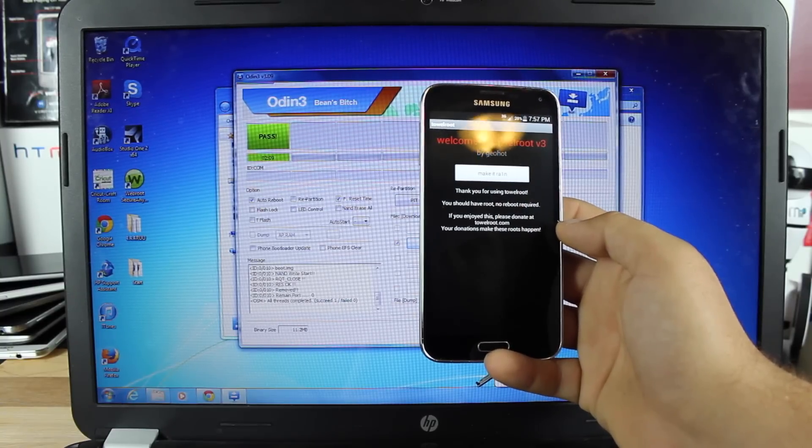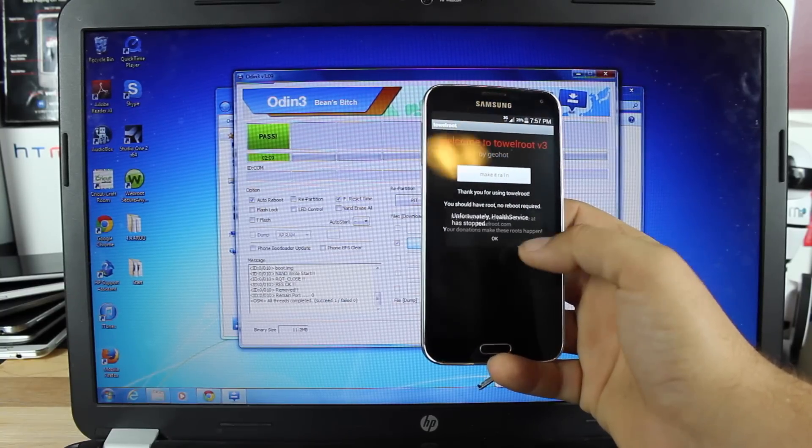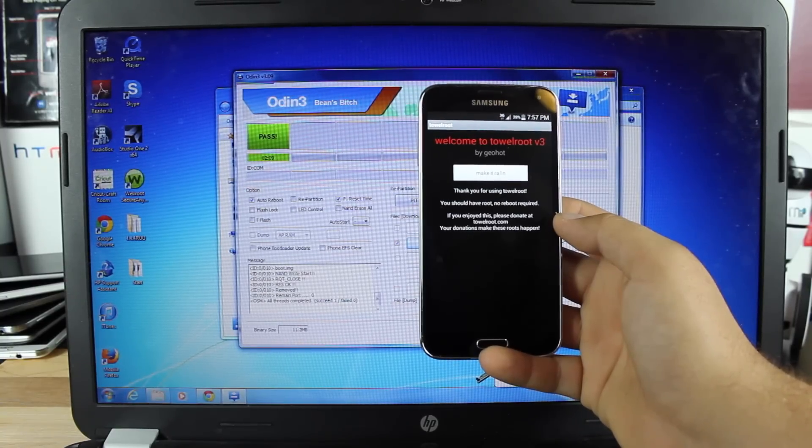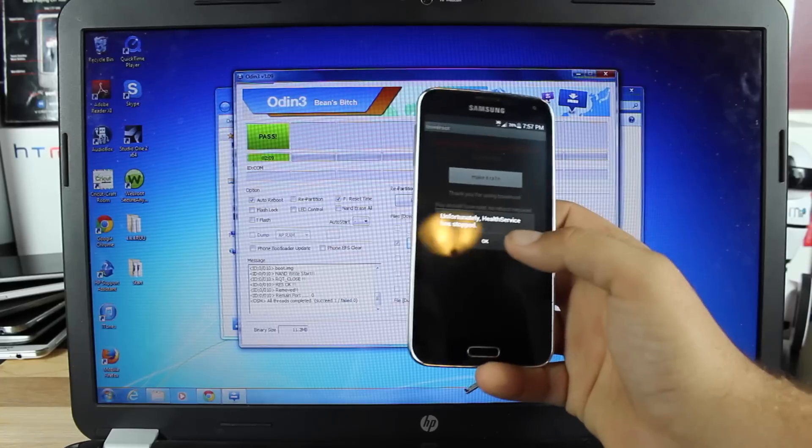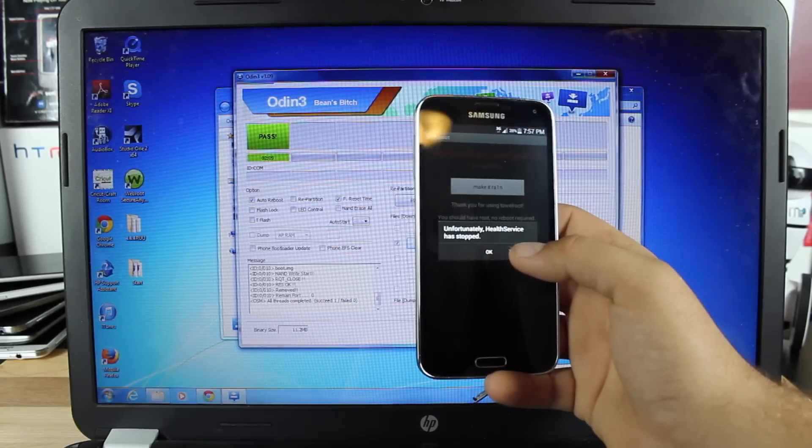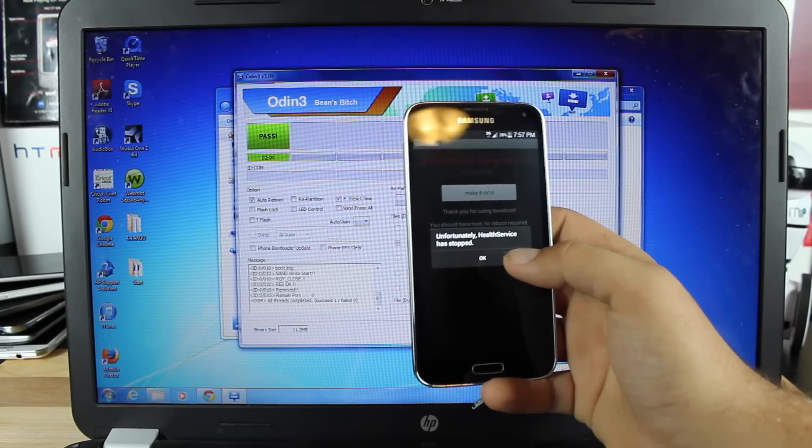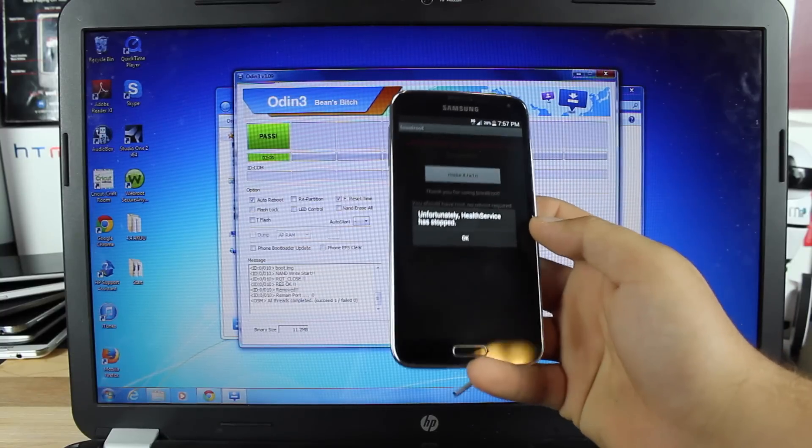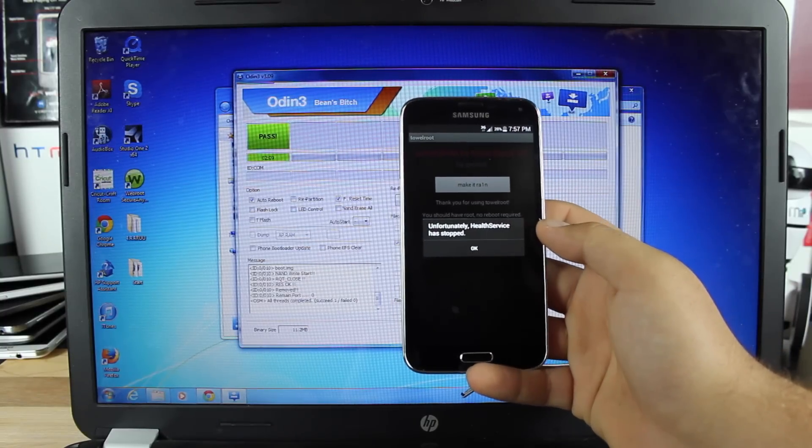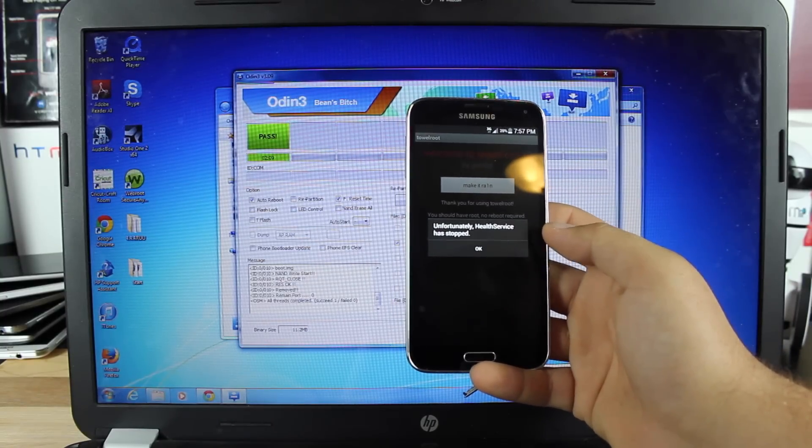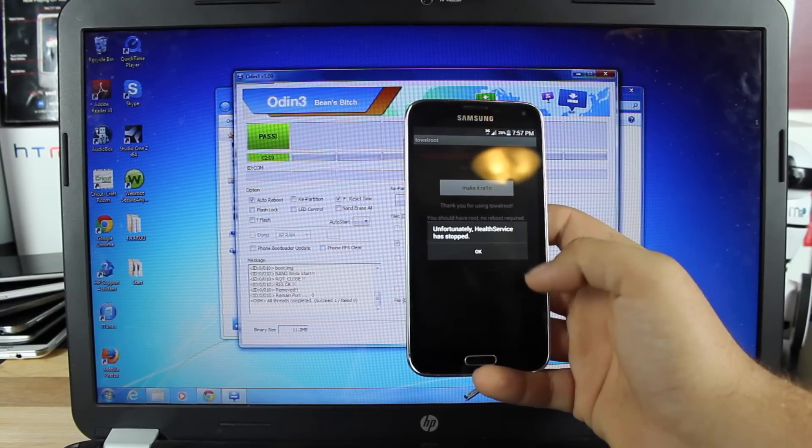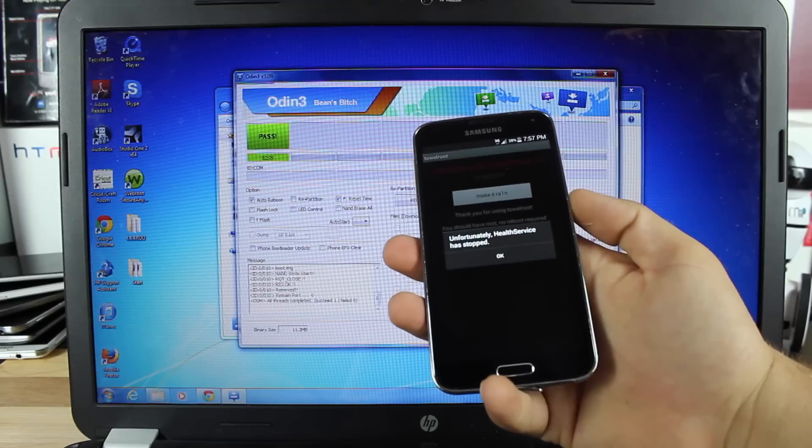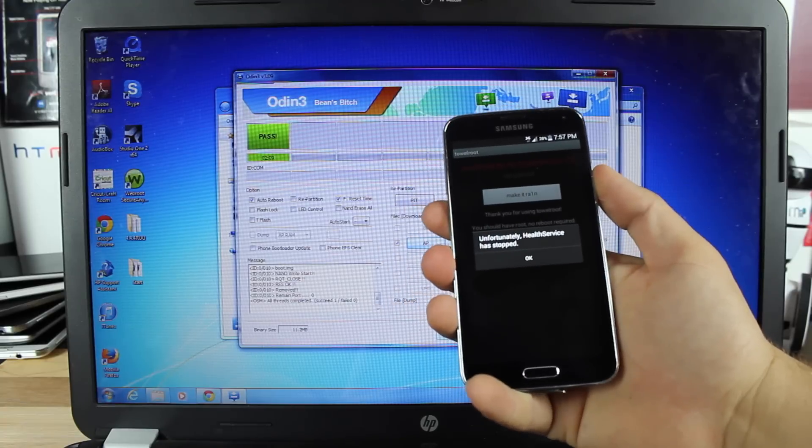It says thank you for using tau root, you should have root, no reboot required. If you enjoyed, please donate at tauroot.com. I suggest that you do, go ahead and make a donation to GeoHot for this awesome root method. We'll now power off the device.